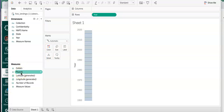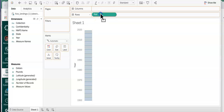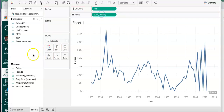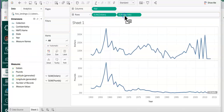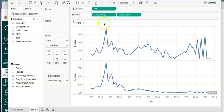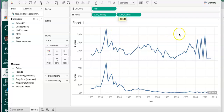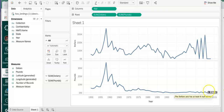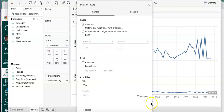I put year in columns - I don't want that in rows, I want that in columns. Then I want dollars and pounds. You'll see it makes two perfectly legitimate charts: one shows dollars and one shows pounds, each by year. But I want to do something different - I want a dual axis chart.